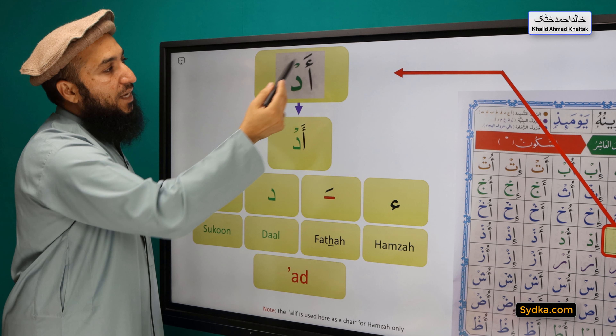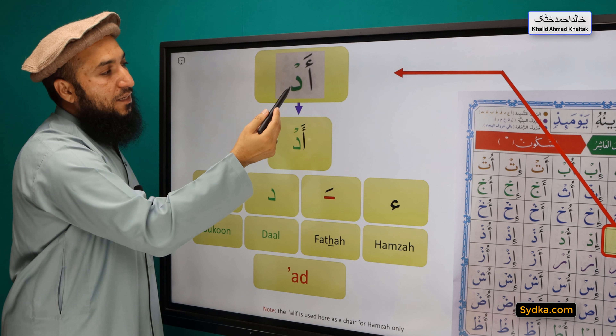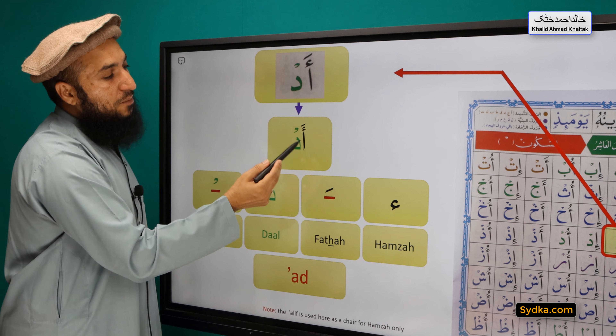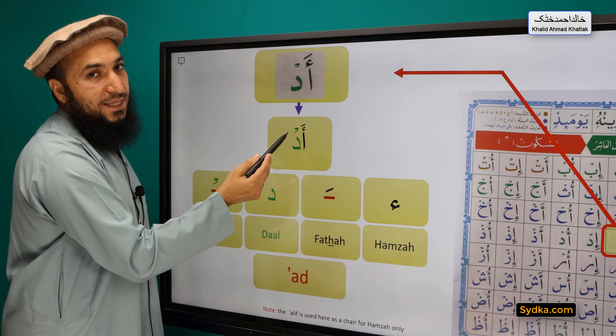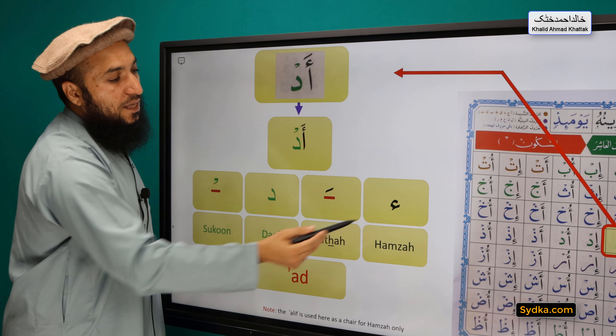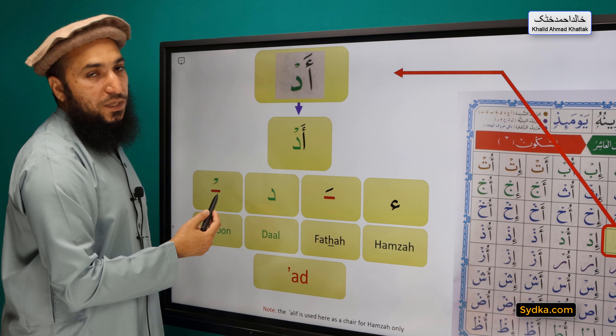Hamza, Fathah, Dhal, Sikun — Ah. [repeated three times for practice]